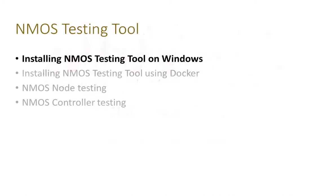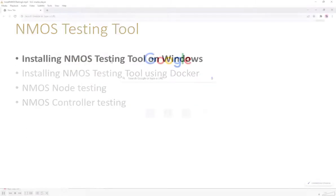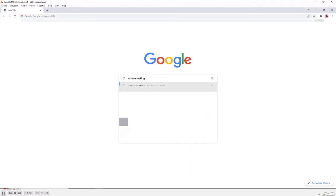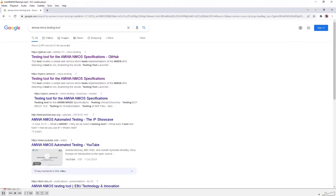This is a short demonstration of how to install the M-MOS testing tool onto a Windows machine. The first thing we need to do is get hold of the testing tool and the installation instructions.